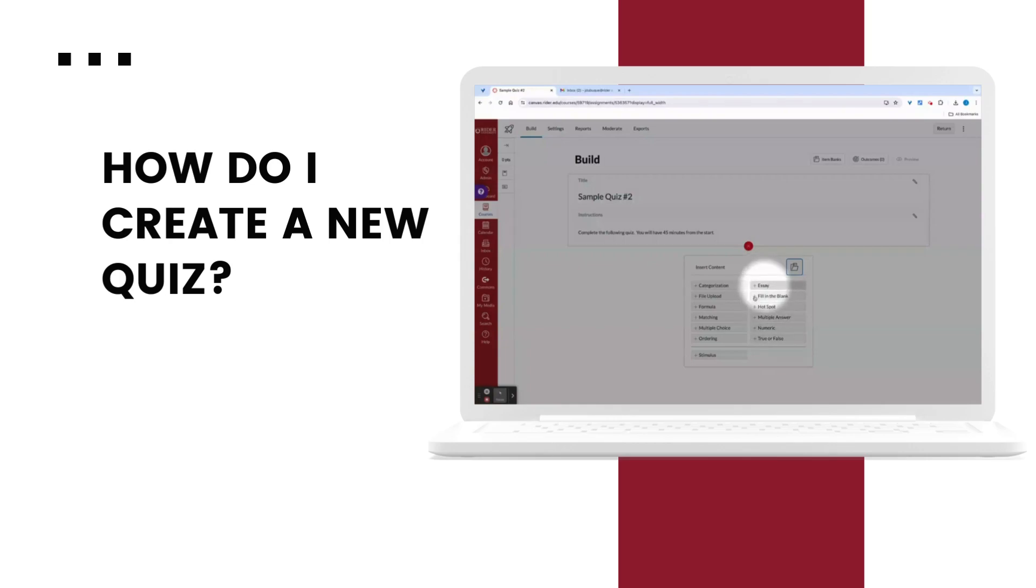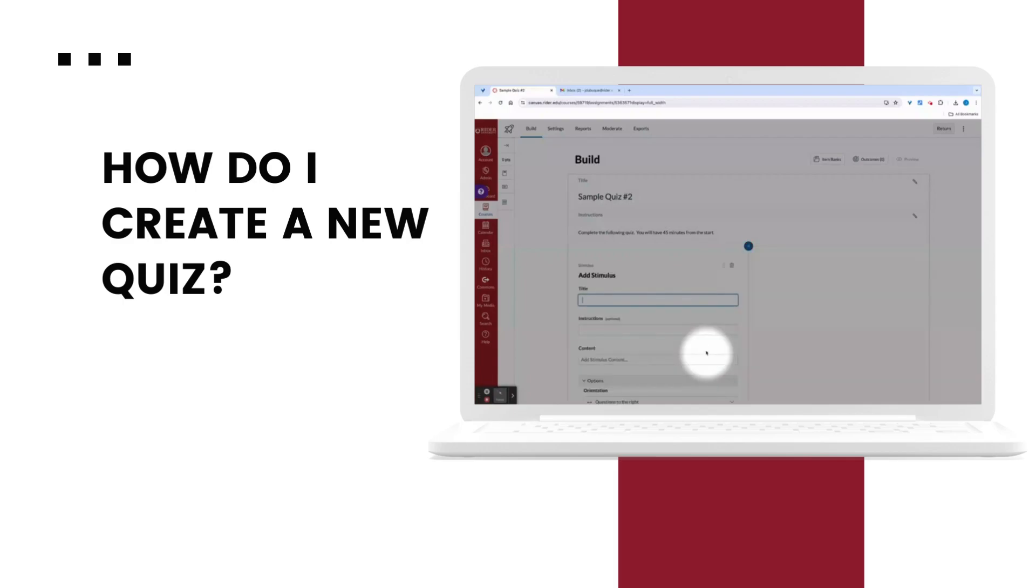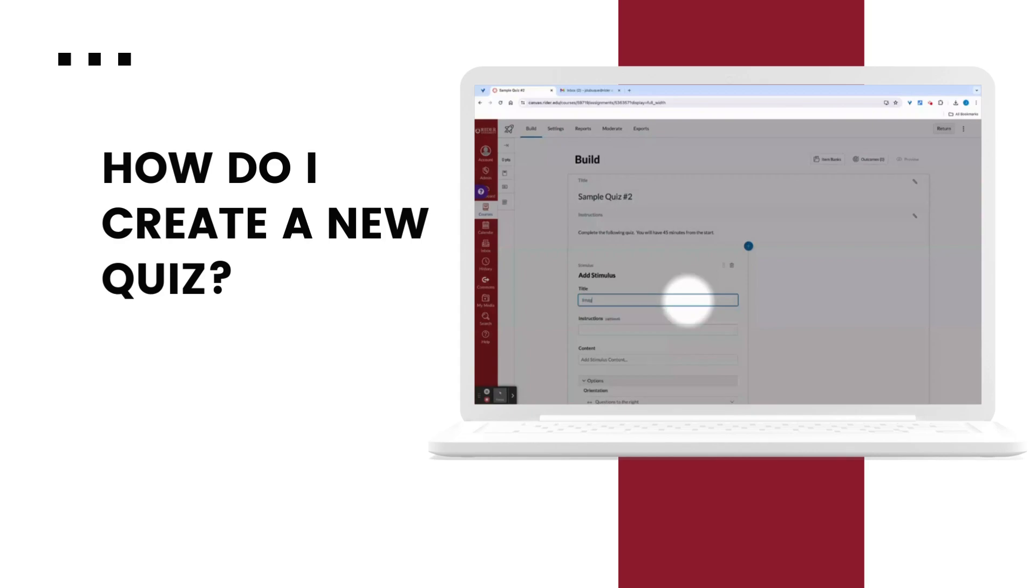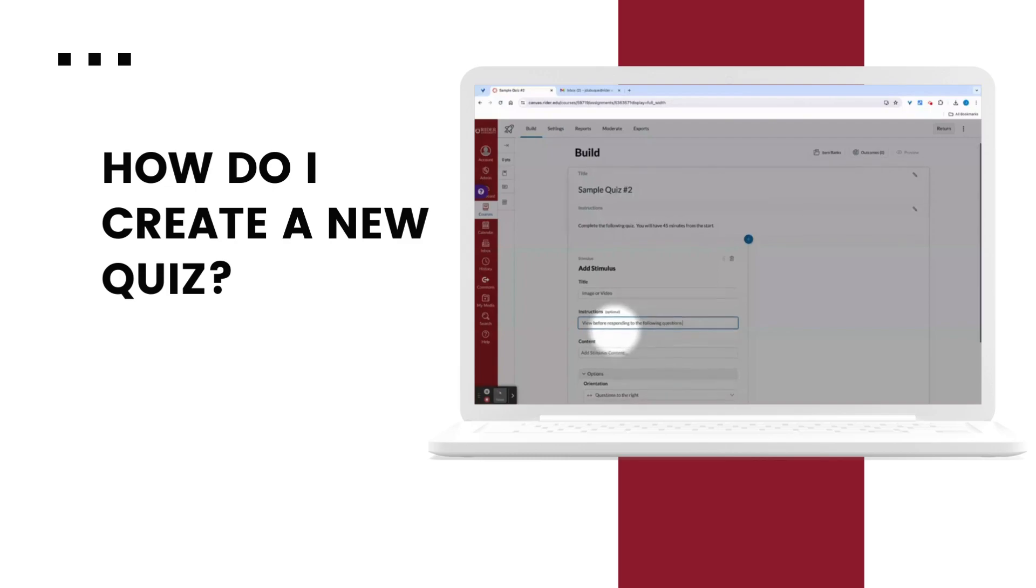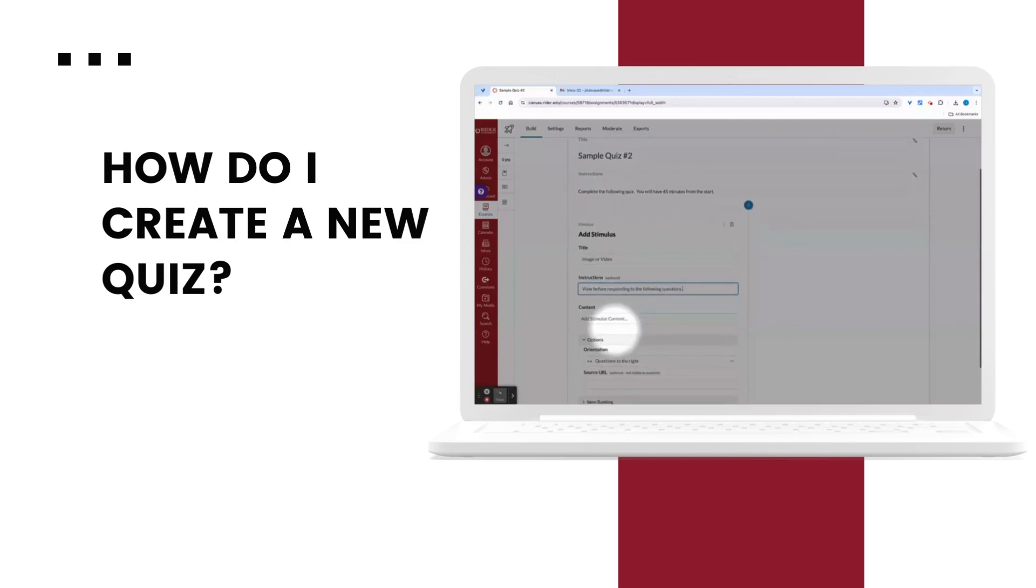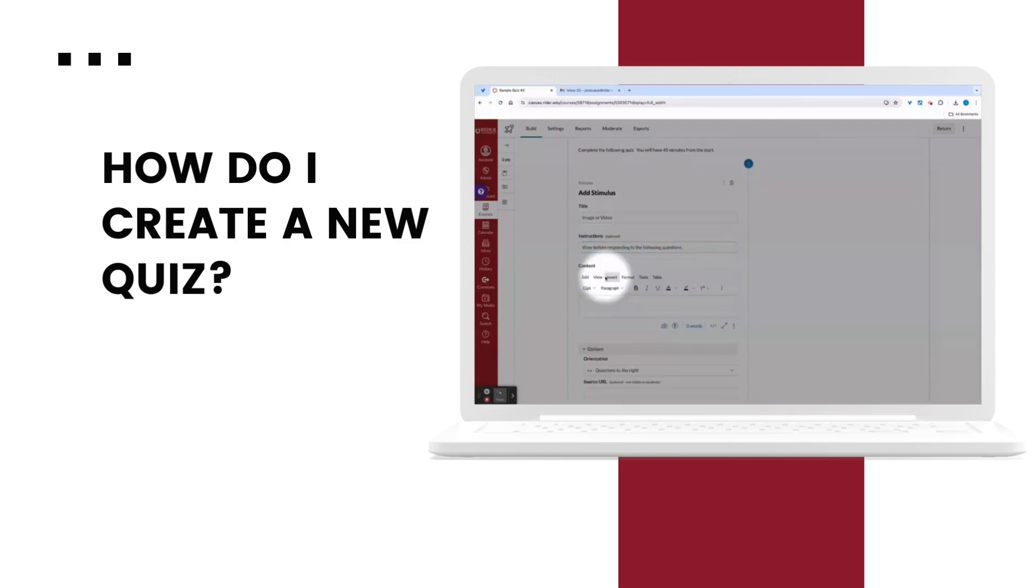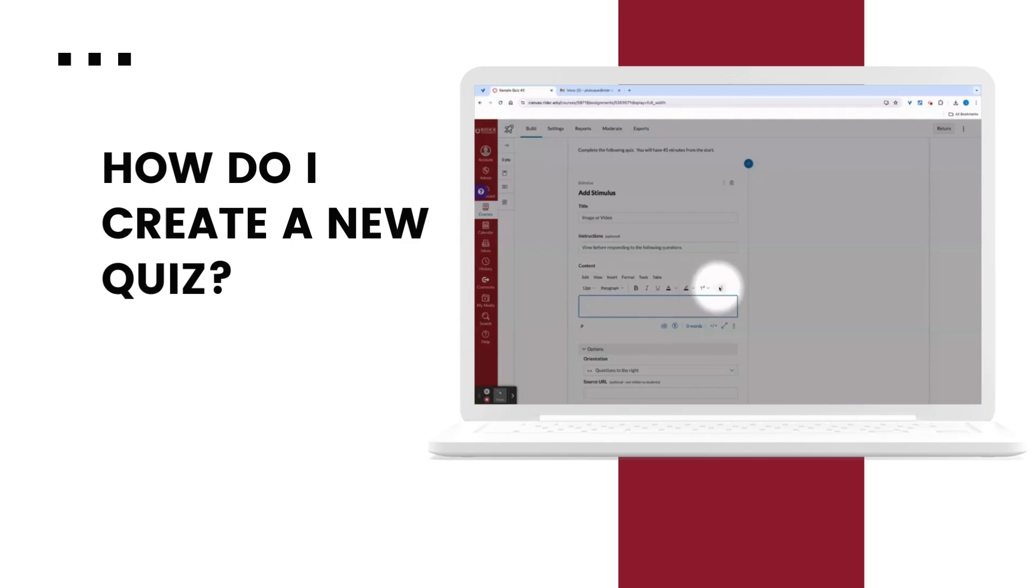The first kind of question we will add to our quiz is a stimulus question. Stimulus questions include a file, image, or media that students will refer to in order to answer a question. You can also add instructions that are specific to the stimulus section. For my example, I'll be adding a video from the my media section of Kaltura, but you can see the variety of ways you can add your stimulus in the rich content editor toolbar.